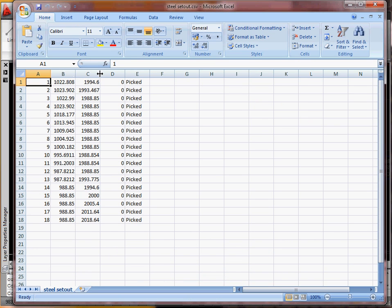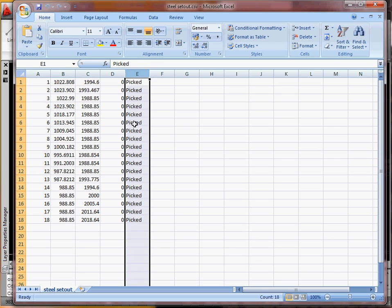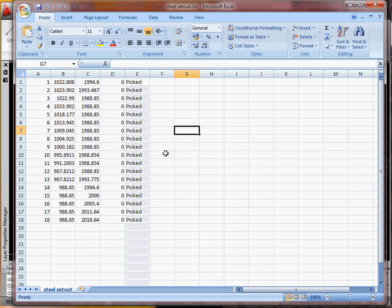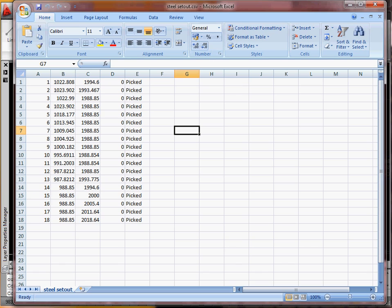So there's your easting and northing, your height, and this tells you if it's picked or an interpolated point. But you can just drag and drop that straight into the instrument. No typing of coordinates in. It's easy setting out. Hope that's helpful.